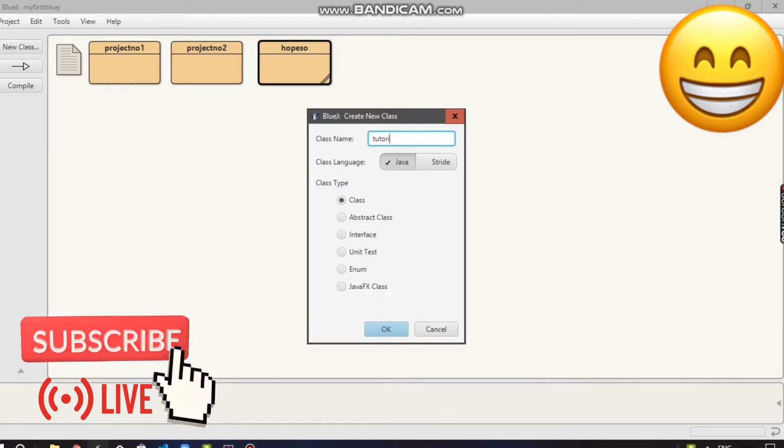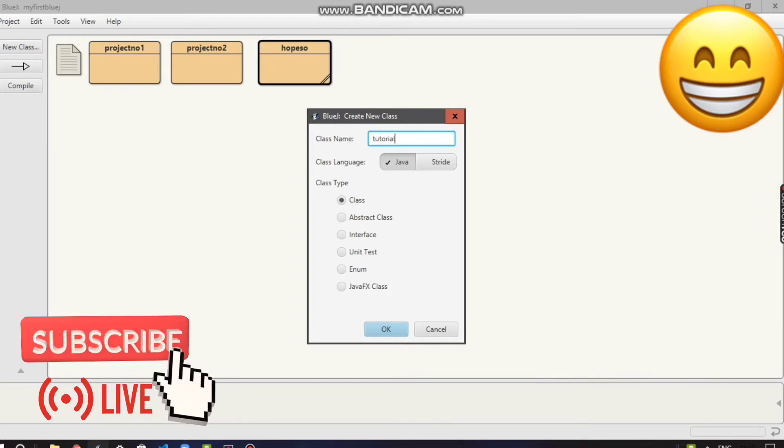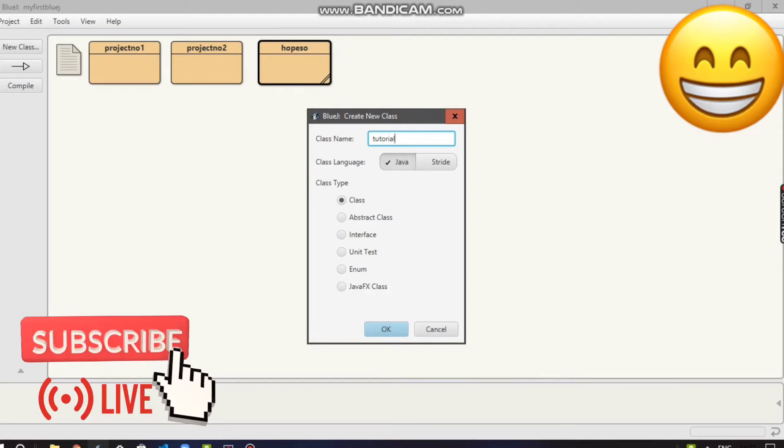You can give any name you like. The class language should be Java and the class type should be 'class'.